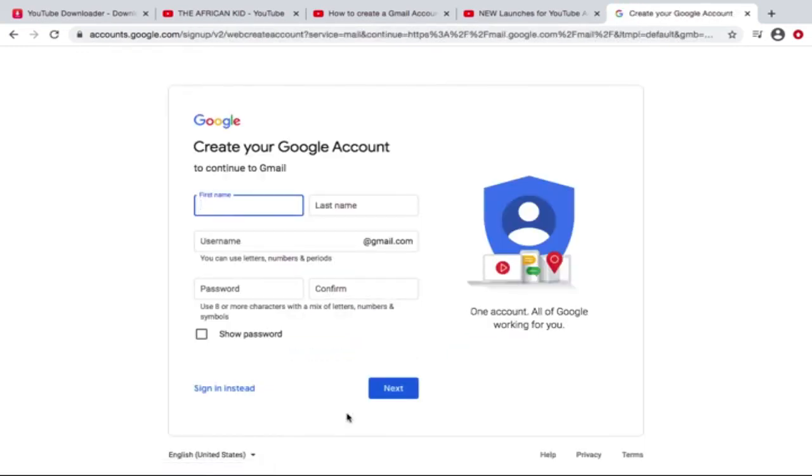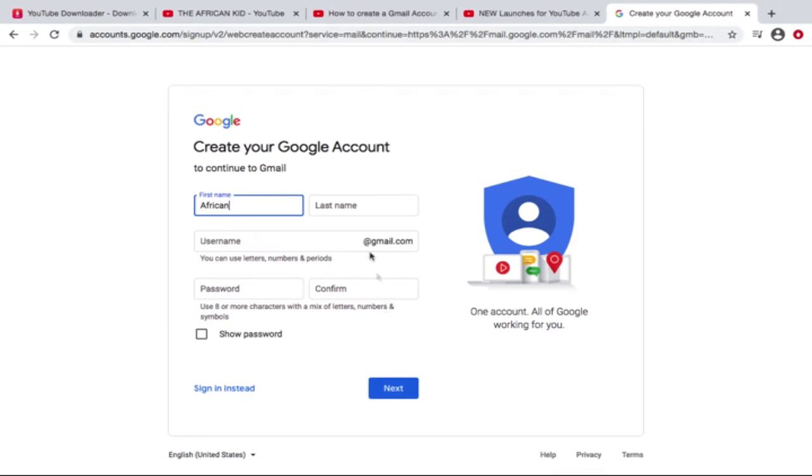So this is how it looks: Create Google Account to continue to Gmail. All right, the first name - let us just create the African Kid Gmail account. So the first name, I'm gonna write African, and the last name, I'm gonna write Kid.